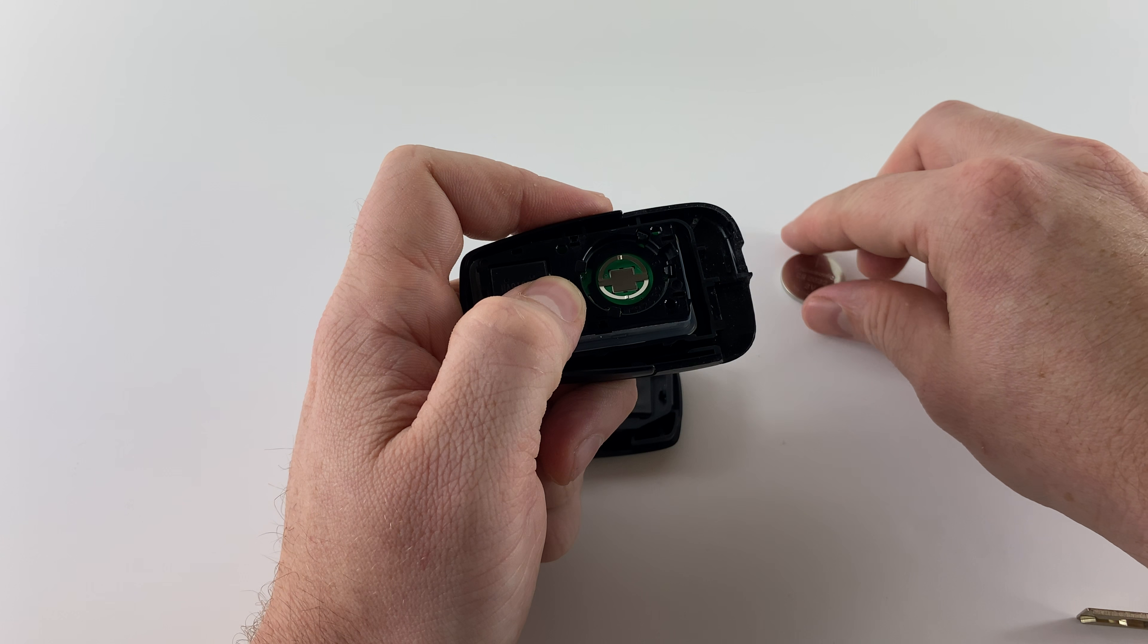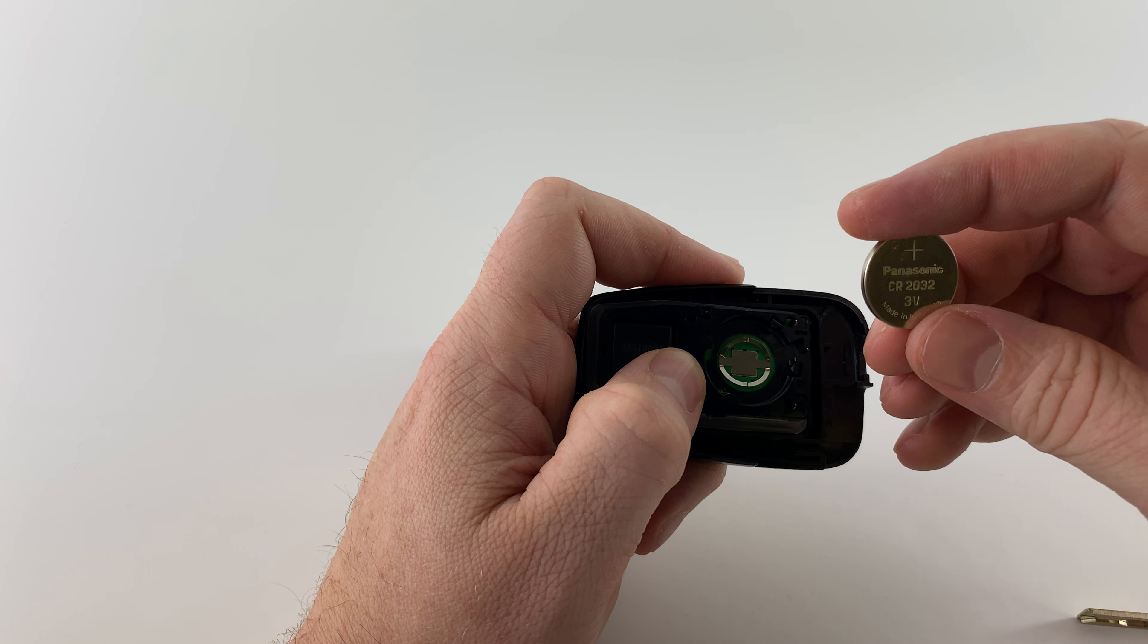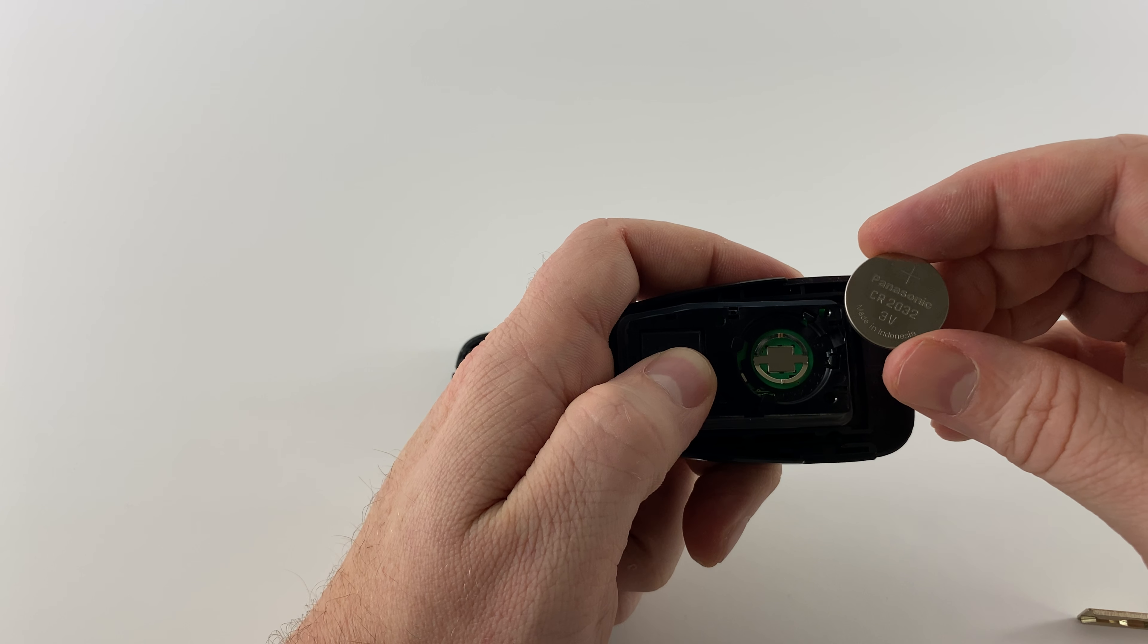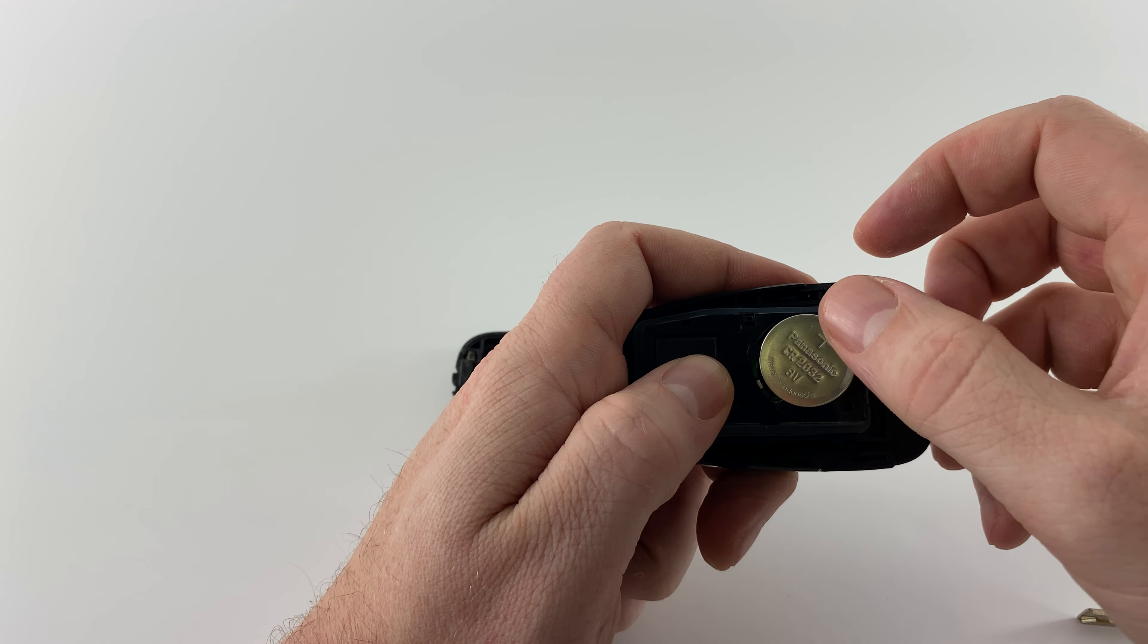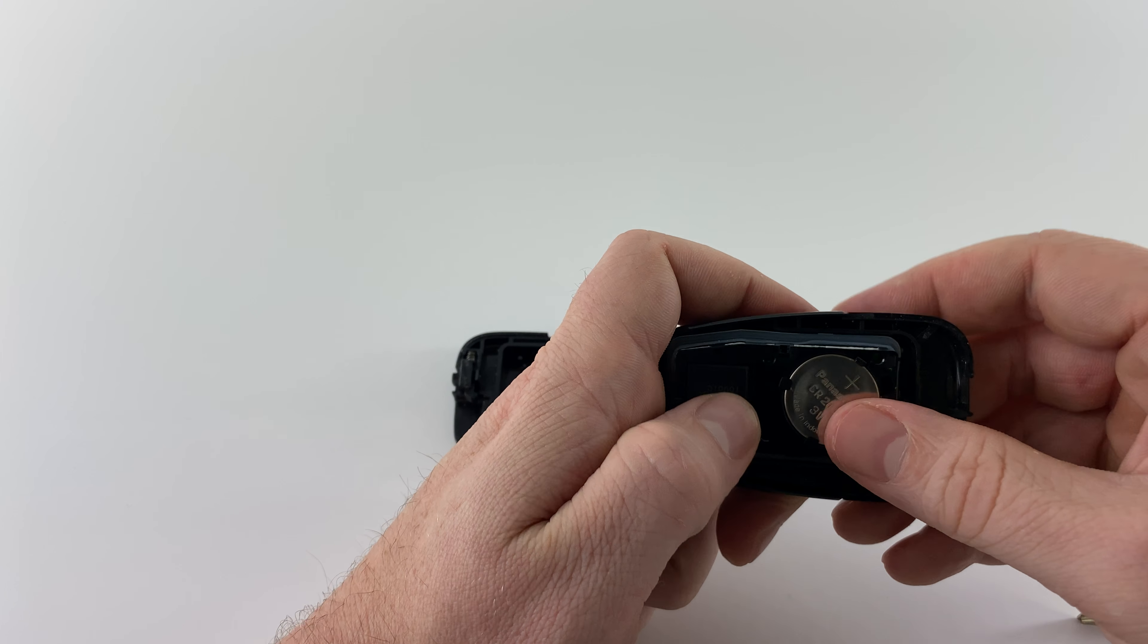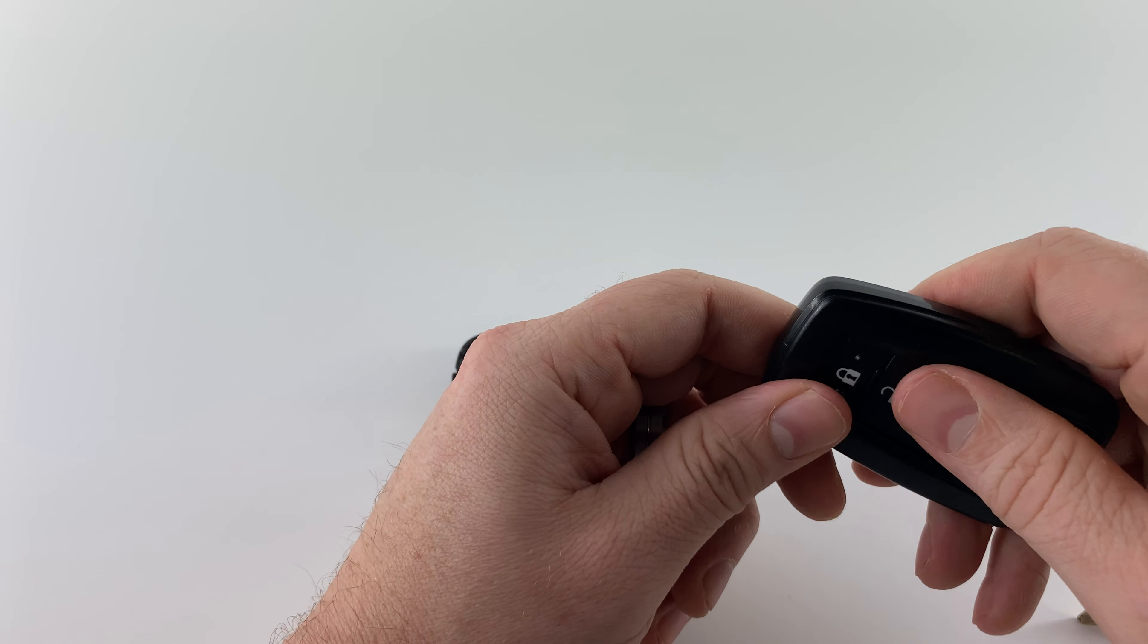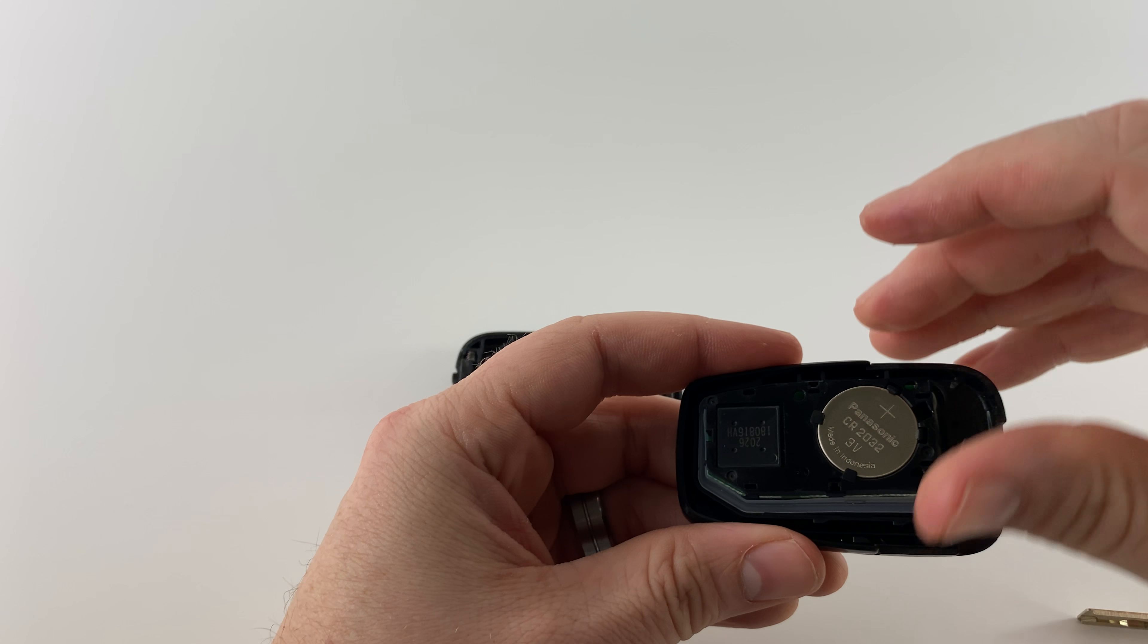Put that to the side. Got our new battery here, again it's a CR2032 and we want to install this plus side up. Snap that in and I always like to check it before I put it back together. You can see it's lighting up there.